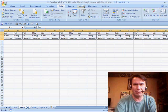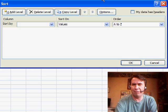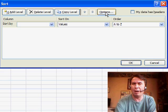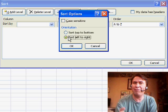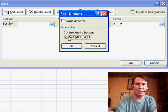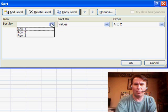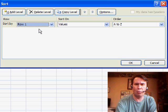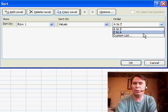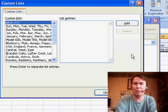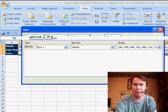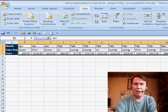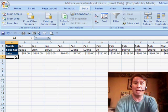I select that whole data set, go into the sort dialog. First thing, Options. Say that we're going to sort left to right instead of top to bottom. Very unusual. We're going to sort on Row 1, and instead of sorting A to Z, I'm going to go into Custom List and choose the month abbreviations. Click OK, click OK, and that brings all the January together, and then the February.